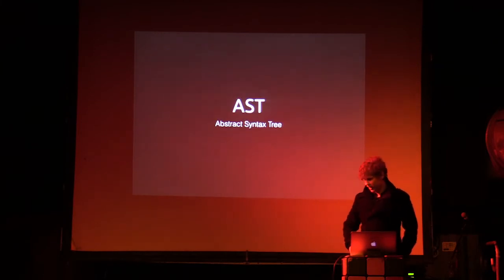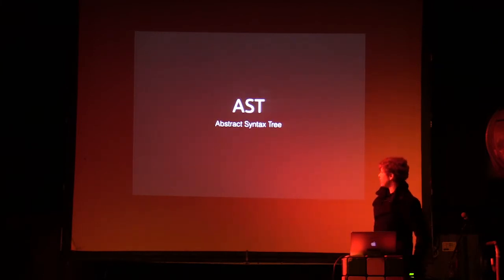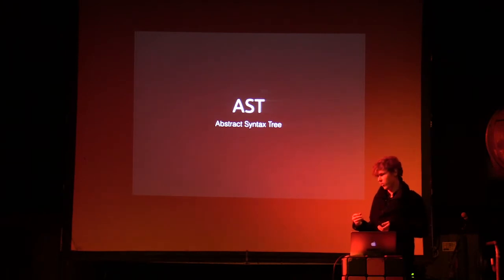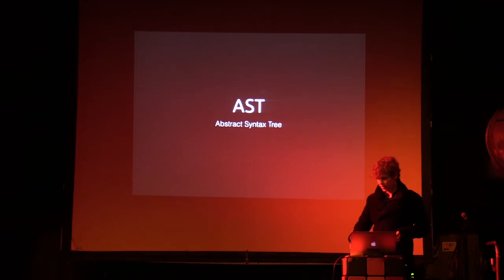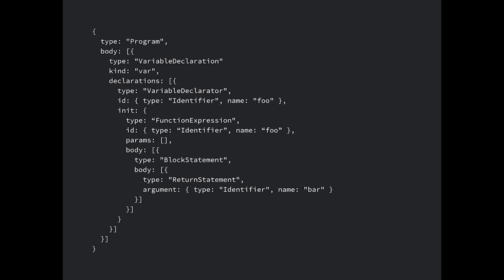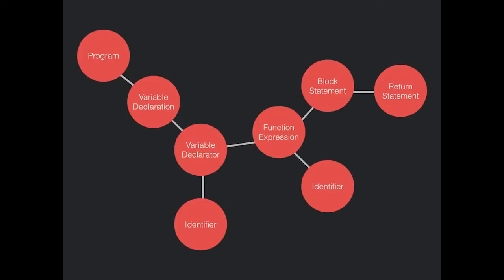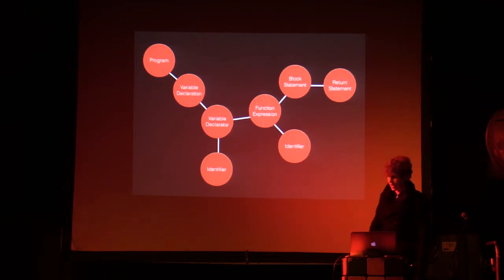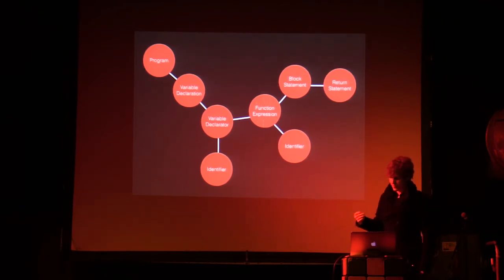One of the things that powers most of these tools is something called an AST, an Abstract Syntax Tree. It's a representation of the raw source code that you can then manipulate or analyze. So for example, this piece of code is represented by this AST. It's a deeply nested structure where each syntactic element is represented by a node that you can modify and have data about.